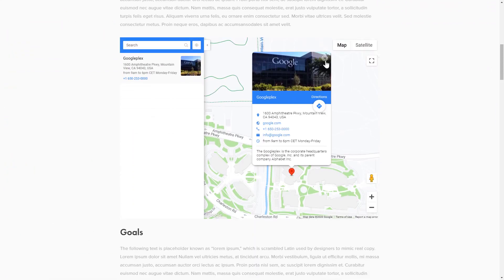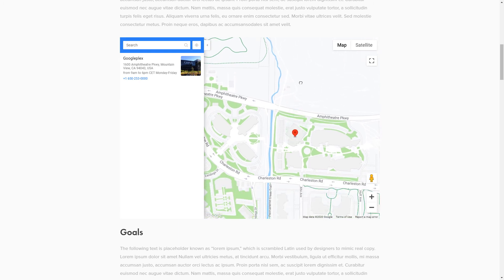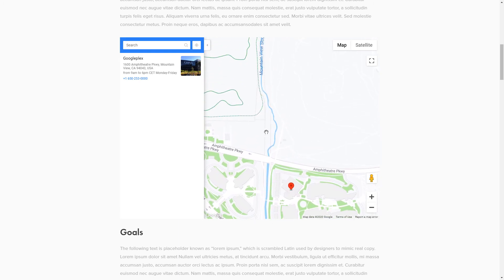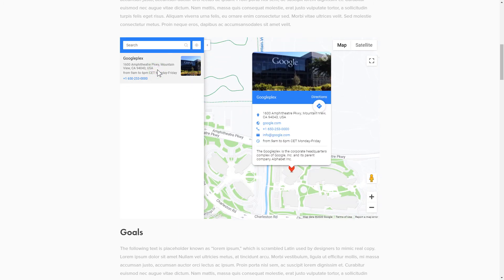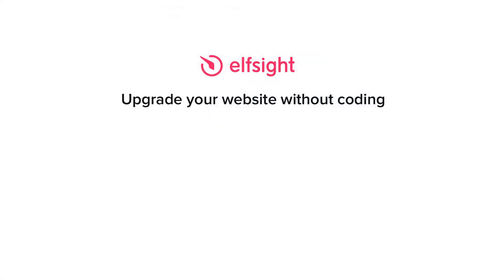This is how easy it is! But if anything goes wrong at any stage, message us at support at Elfsight dot com. Also, we've got tons of cool and exciting widgets and you're very welcome to try them out for free. Just click the link in the description. Thank you for watching this video. Enjoy your day!